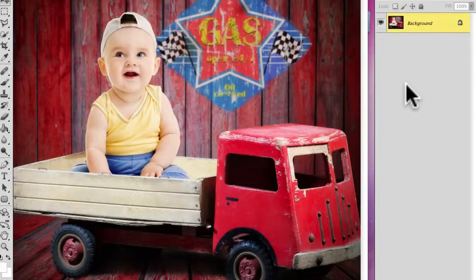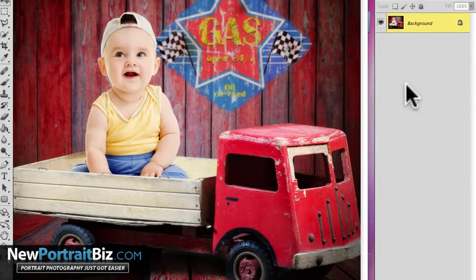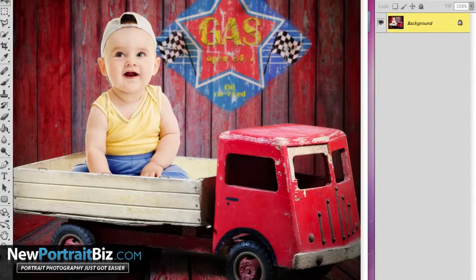Hey everyone, it's Scott with NewPortraitBiz.com and what I want to do today is show you how to create a very simple sepia tone but yet with a splash of color look. Now there's a lot of actions out there, that's like the new craze right now. I'm going to show you how you can do this real simple and you can also create your own actions if you want to. So let's get started.